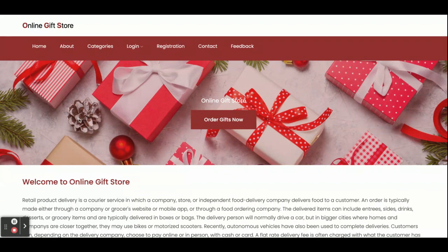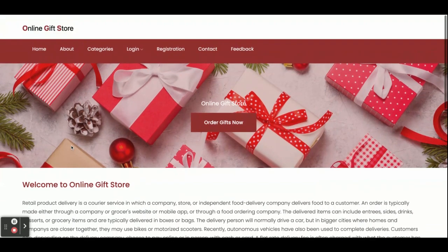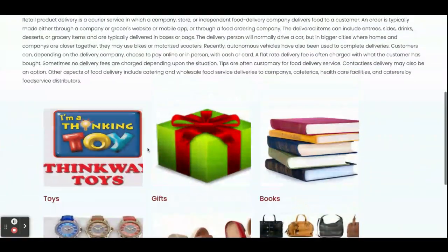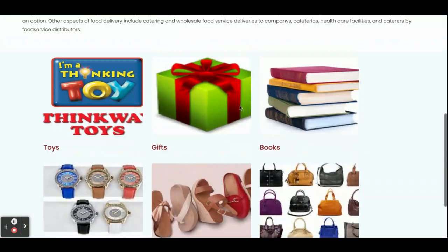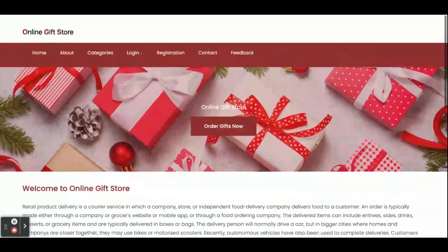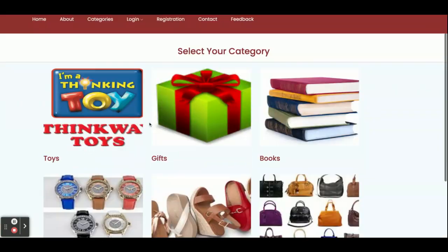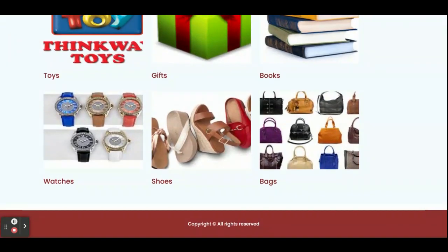Once you run this project on port 4200 you will get this home page. You can see some products are coming on the home page — these products are coming from the database through the API. This is the About page and it is a static page. These are the categories and all these categories are coming from the database.